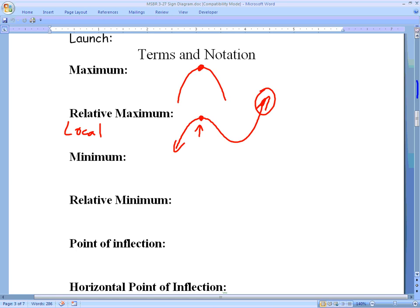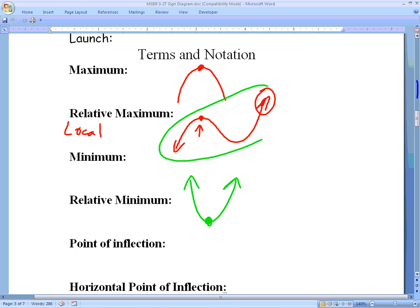A minimum is the lowest point on a graph. We see that on a parabola that has a minimum value. A relative minimum is again seen on a cubic — everything immediately to its left and right is higher than that green point, but if we follow the graph down it eventually gets much lower. So we say it's a local or relative minimum, though a lot of times they're just referred to as minimums.